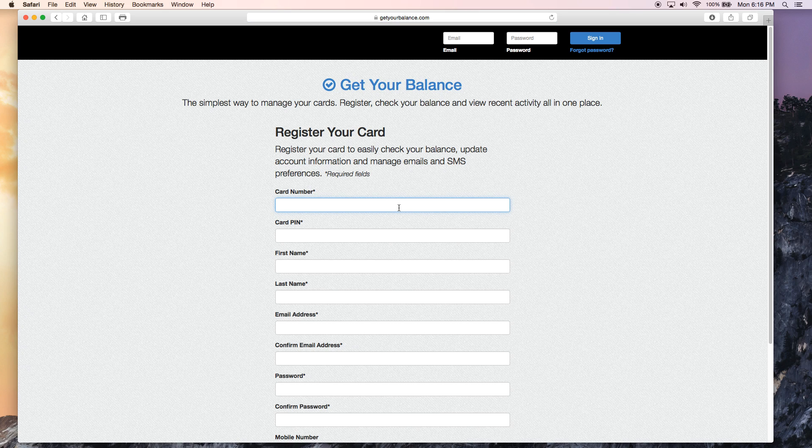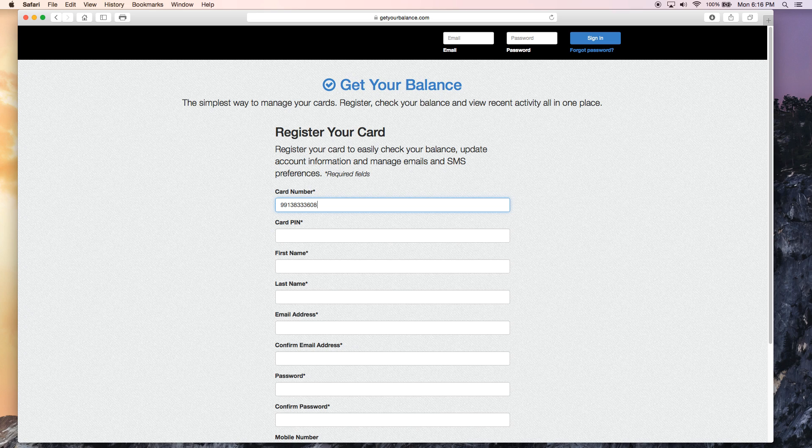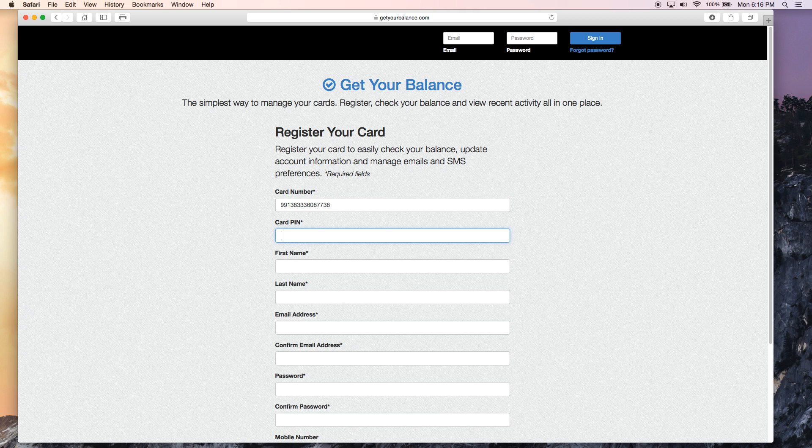The card number you can find on the back of your card in the top right corner. You want to type that full number in and the card PIN is on the back of the card in the top left corner.